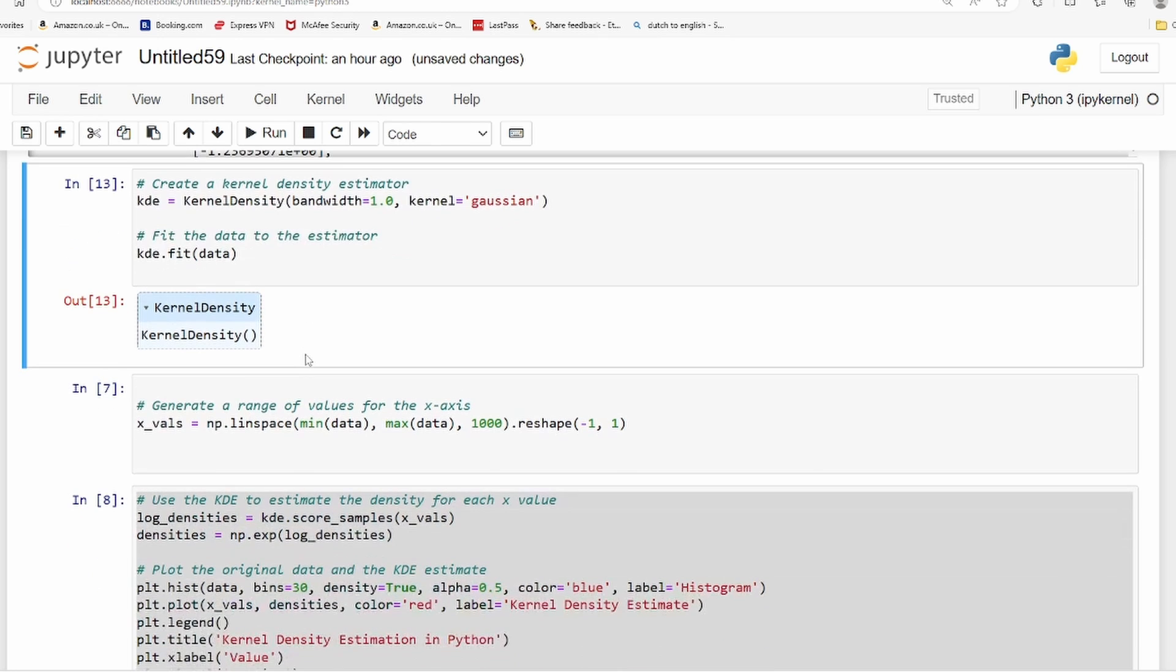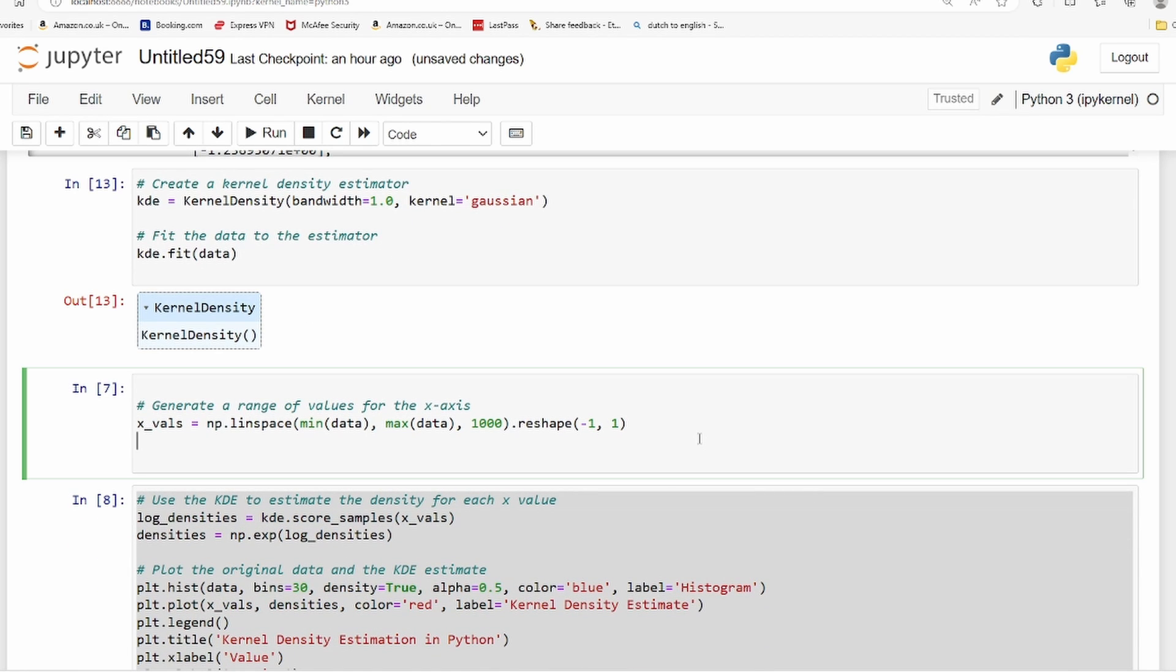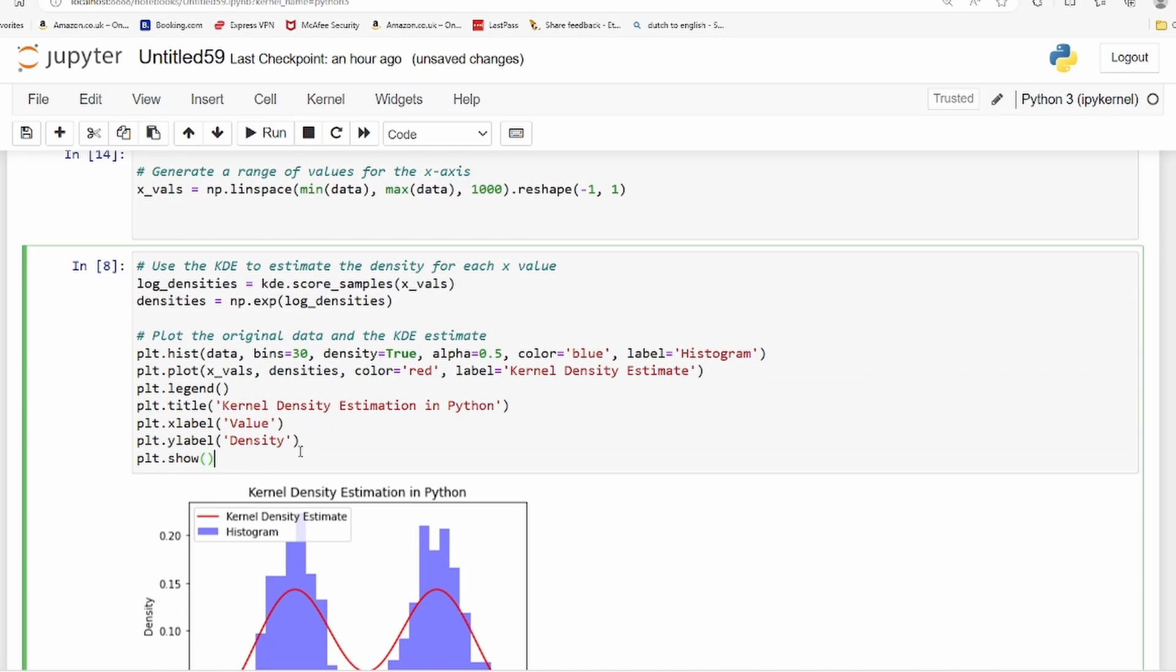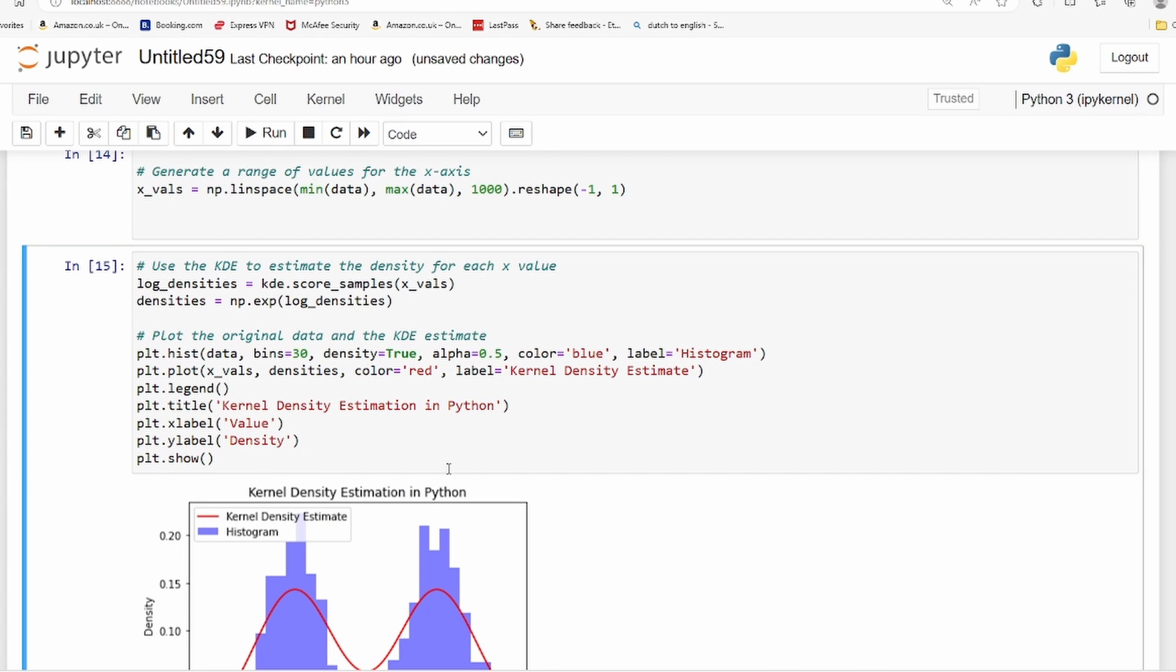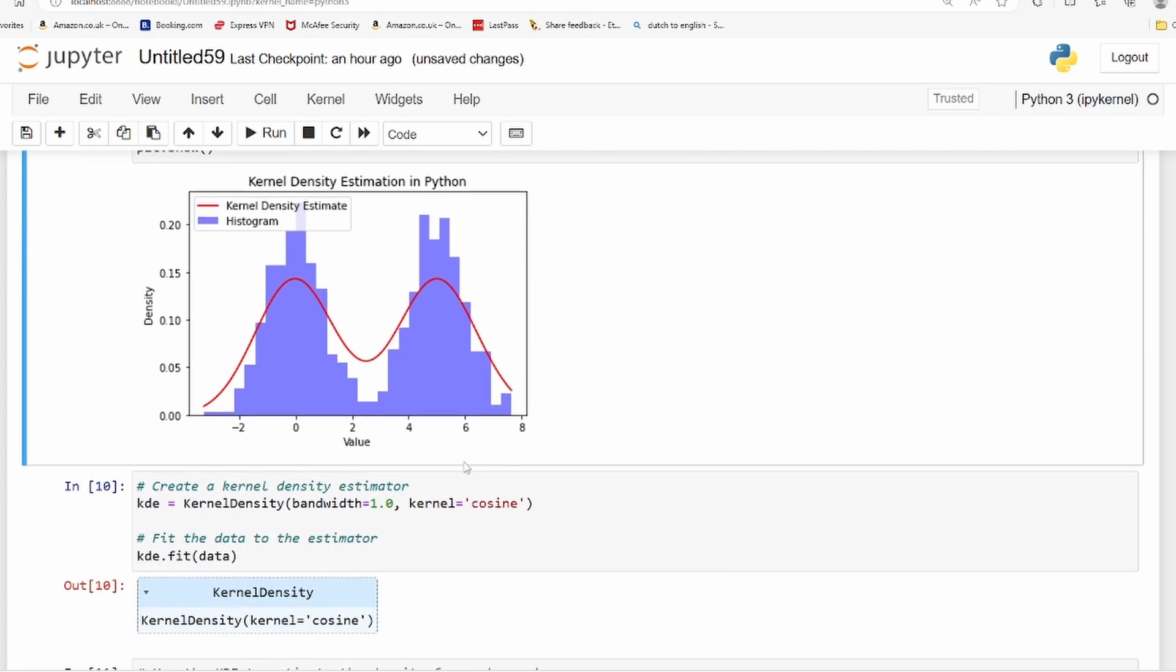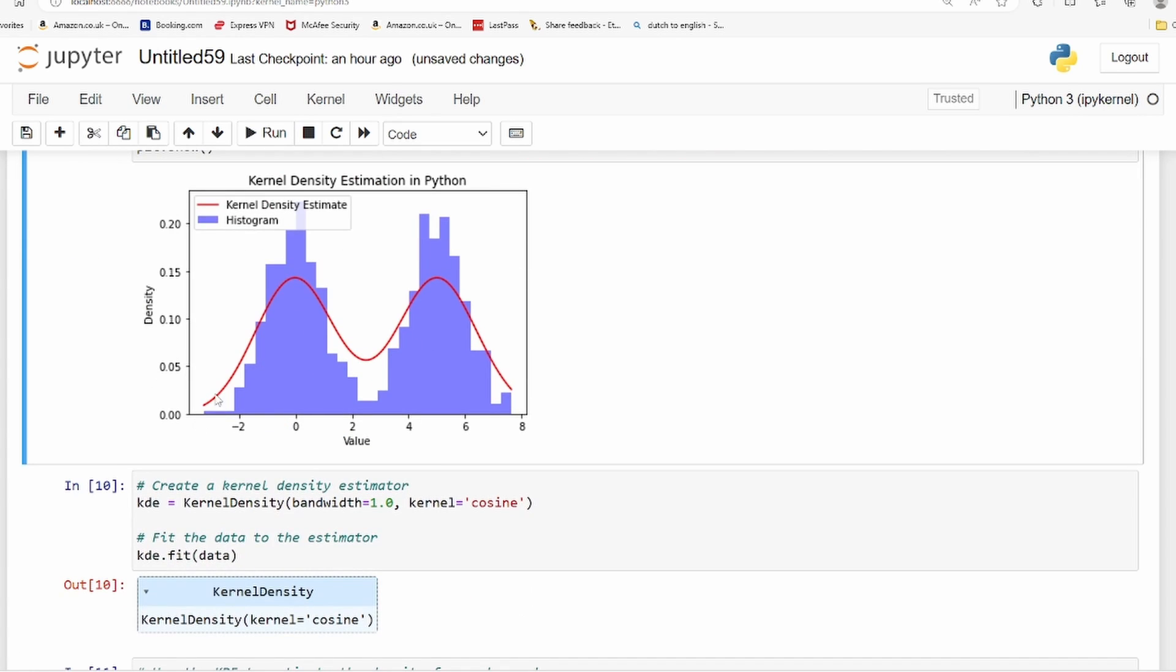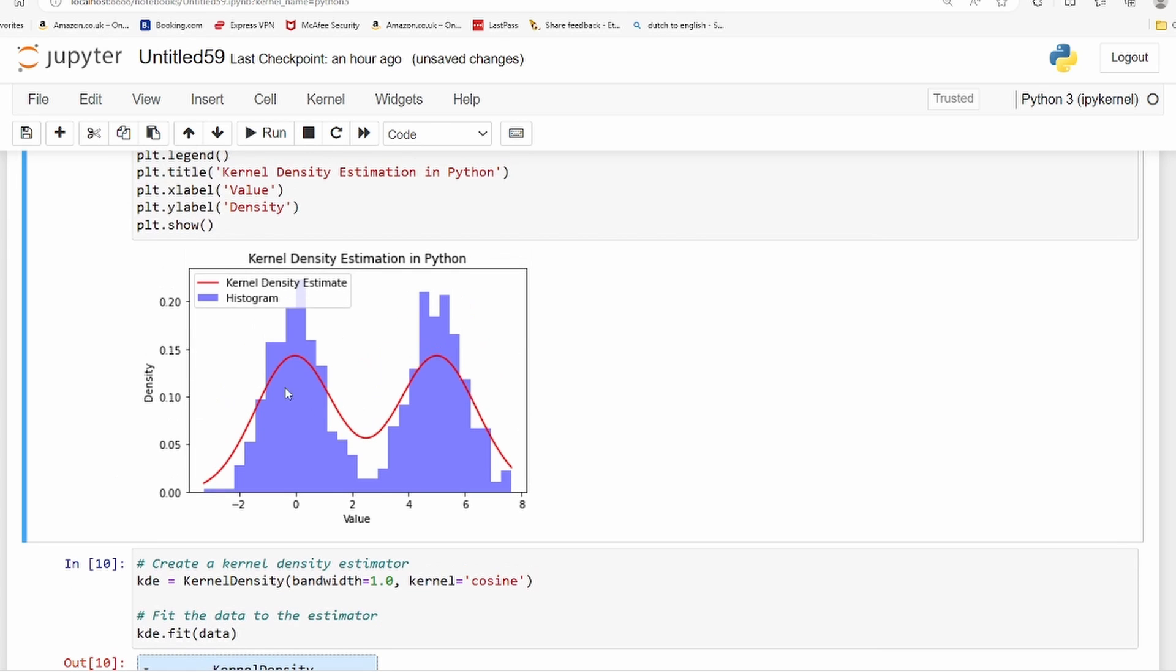Now we have fit the data. We need to visualize this. When we visualize this, this is the kernel - the red mark. This is the smooth curve that is made out of this data. You also see the histogram, but see the comparison - this is much smoother compared to the histograms. Whether the kernel density estimate, the KDE plot, fits your data or not, you can see by comparing it with the histograms.